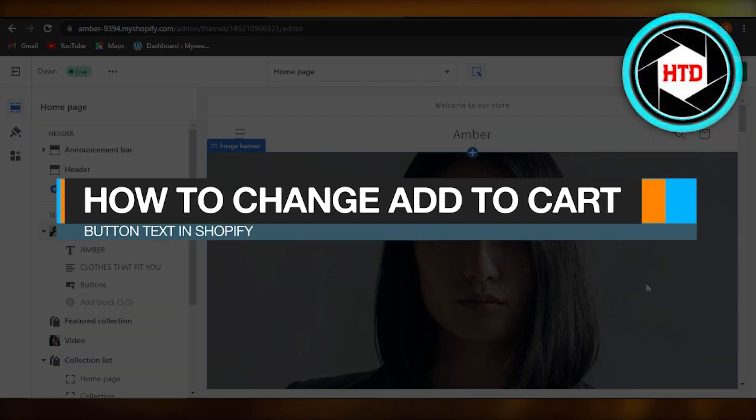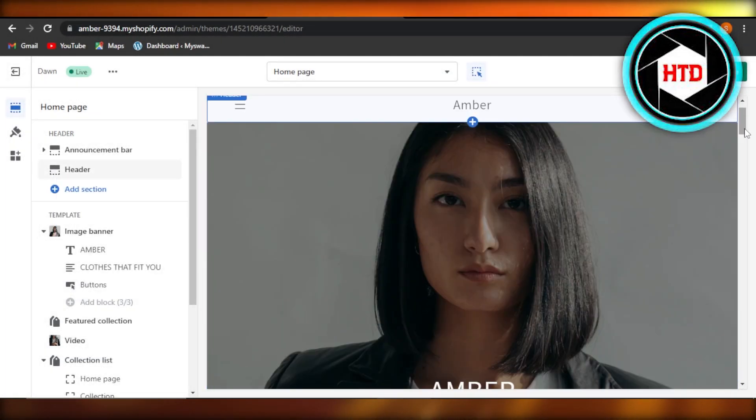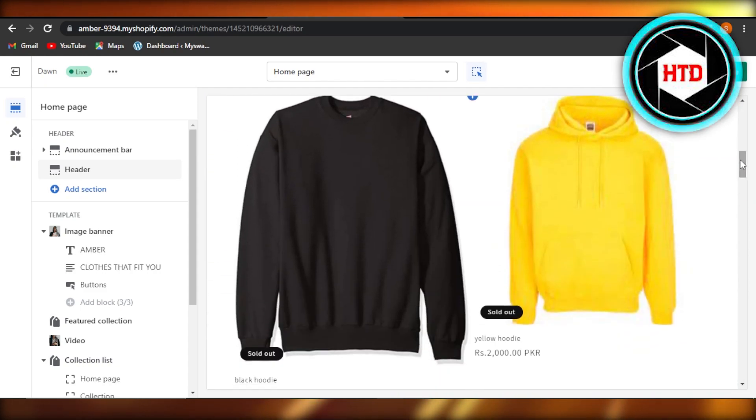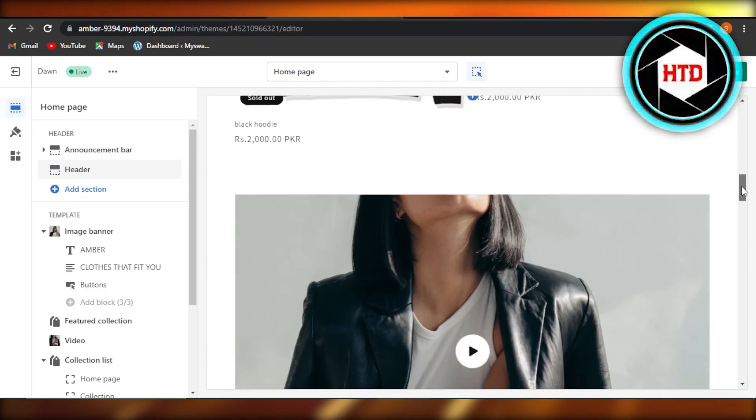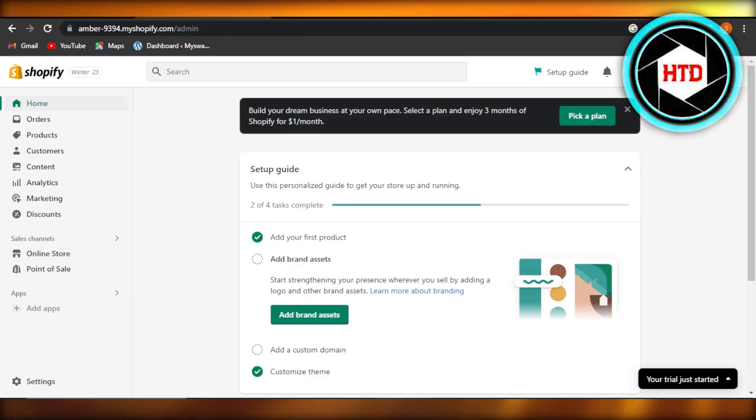How to change add to cart button text in Shopify. Hey guys, welcome back. In this quick tutorial, I'm going to show you how to change the text on your add to cart button. So let's get into it.